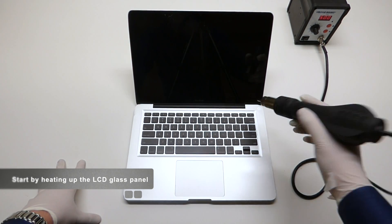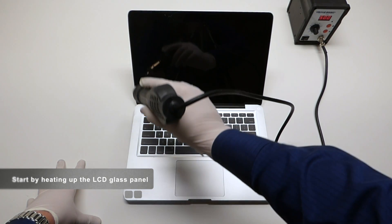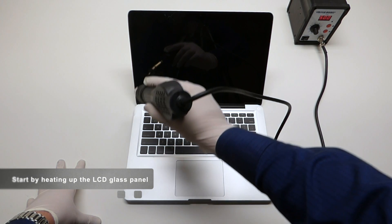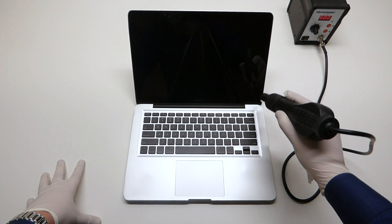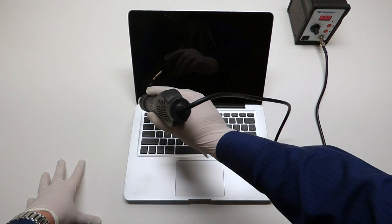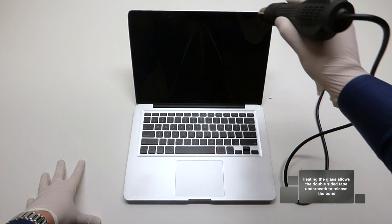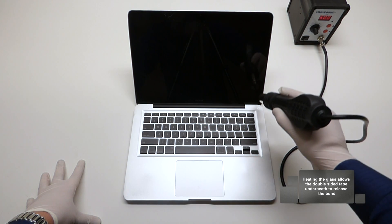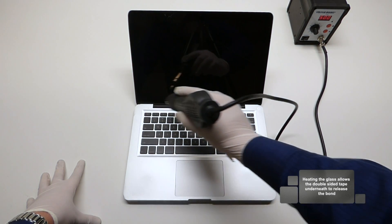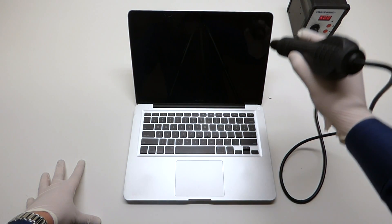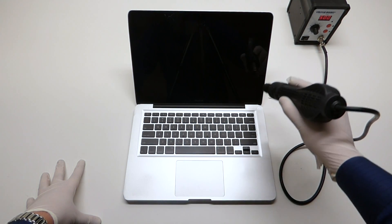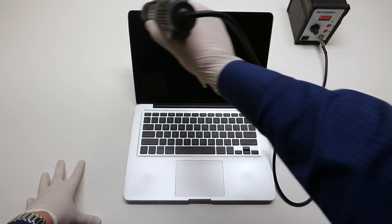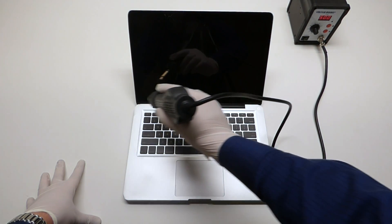This specific MacBook screen is glued in with double-sided tape from factory. So what we want to do is we want to heat up that double-sided tape that's underneath this glass panel. Once we heat it up and get it kind of gooey underneath, we're going to start at the top right corner and we're just going to pry the glass apart from this LCD screen assembly.